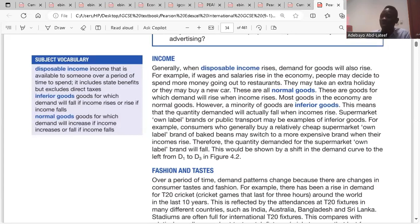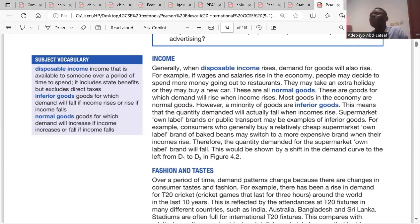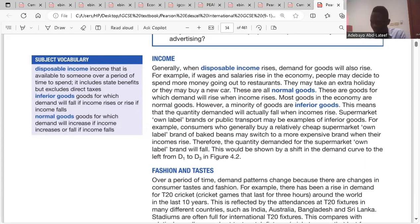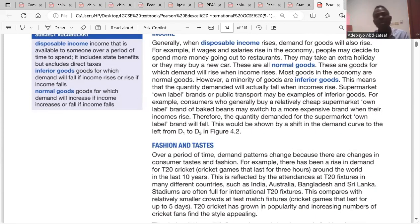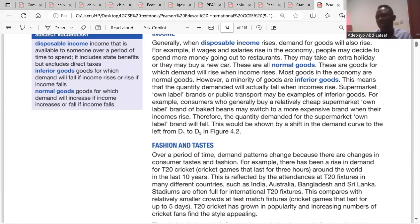Normal goods are goods whose demand increases whenever the level of income increases. These are the goods you think about when you have more money. But if you have less money, those goods that come to mind are called inferior goods. An increase in income would shift the demand for normal goods rightward from D1 to D2, while inferior goods would shift leftward from D1 to D3.